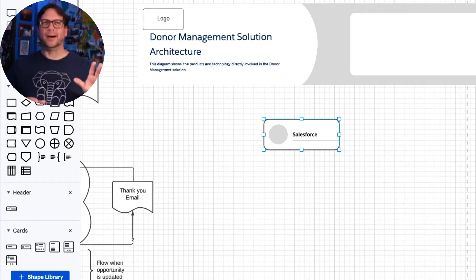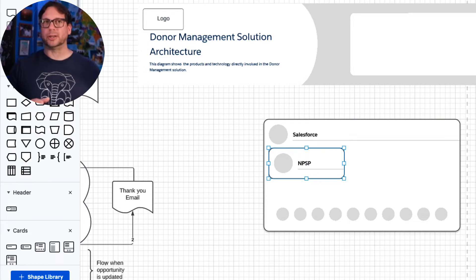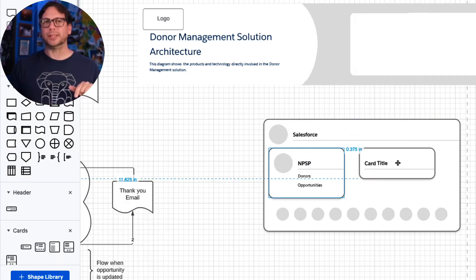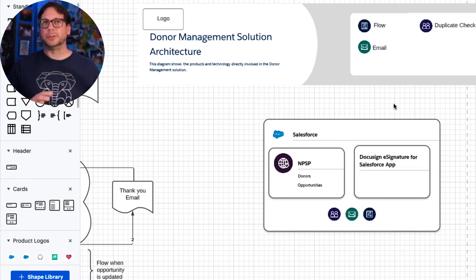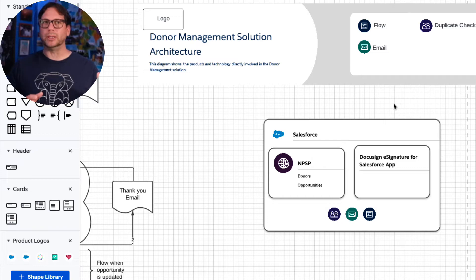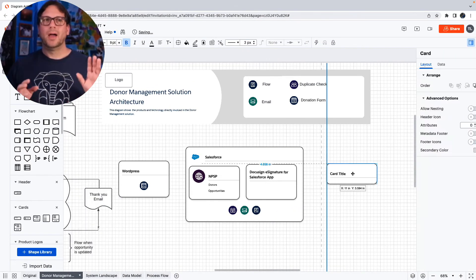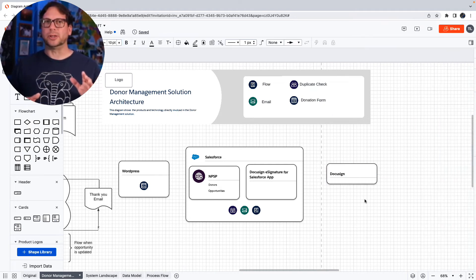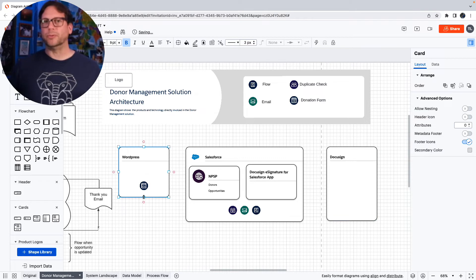Next we're going to add a card for Salesforce and the specific components we want to include in the solution architecture, so we've got NPSP and a DocuSign app. We're going to add our footer icons to show the specific platform features we want to use, like Flow and duplicate checking, and of course we're going to put those in our key as well. Then there are a couple of external systems that are also part of the solution architecture, so let's add a card for WordPress and another one for DocuSign.